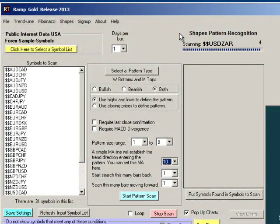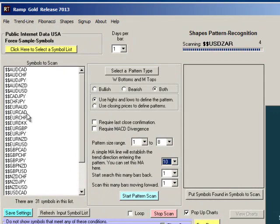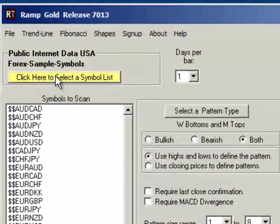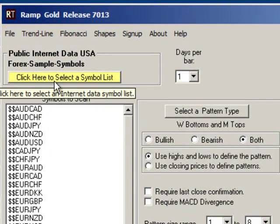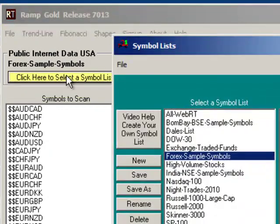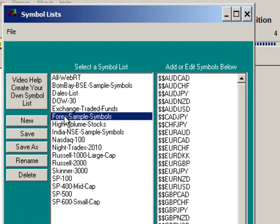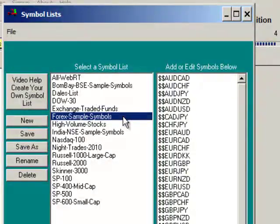In that data set are forex symbols. Now, I already have some forex symbols that have popped up here in the symbol to scan list. Yours may not. To bring up the forex symbols, you would click here to select a symbol list, and with RAMP 7.0 you will find that this symbol list is automatically populated.